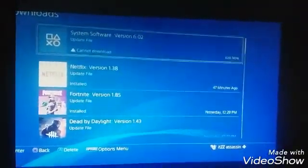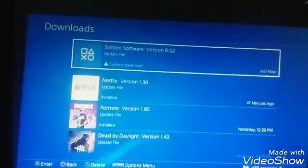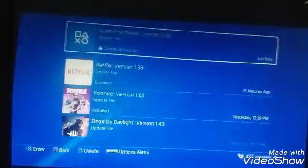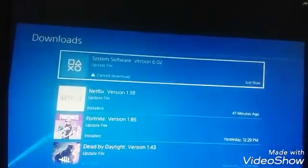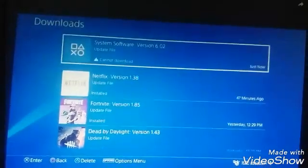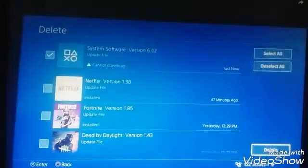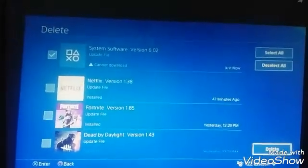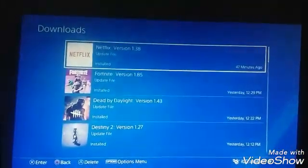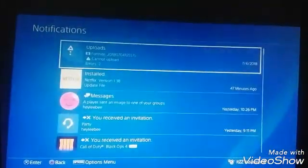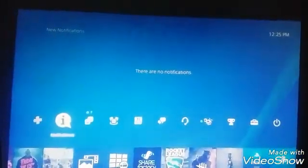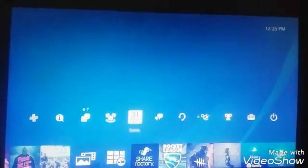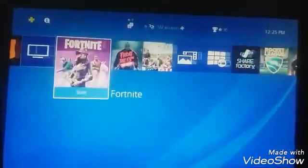Go back to the system software. Hit options or actually triangle and just delete that, so you don't get that notification every time. So that's pretty much it. Looks like we're online again.